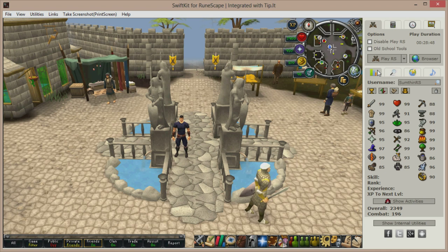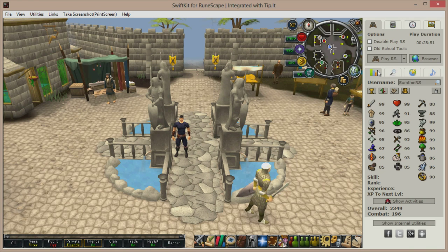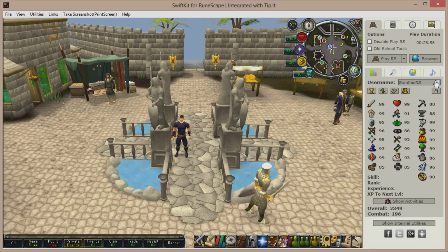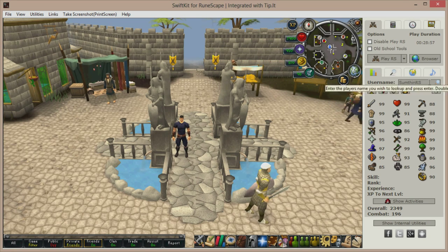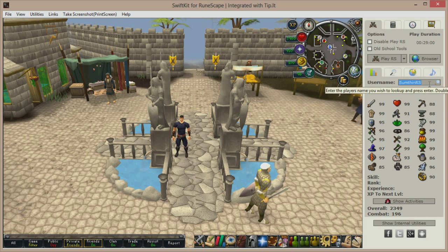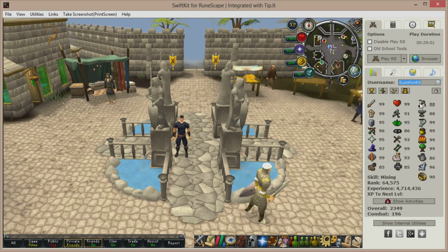To the right-hand side we have a lot of convenient features, including the Stat Lookup feature which can be used if you want to quickly look up a friend's skill levels. Simply type that person's name into the search box, press enter, and all their stats will instantly be retrieved in a nice compact format.